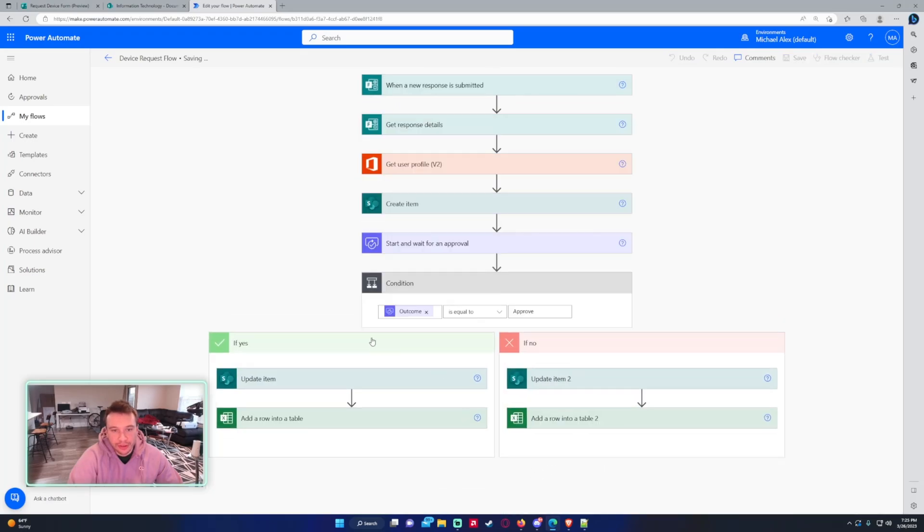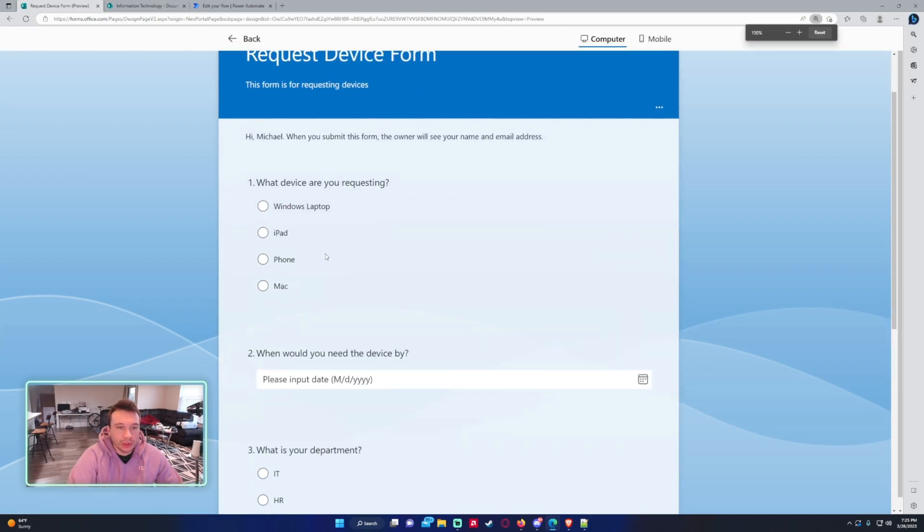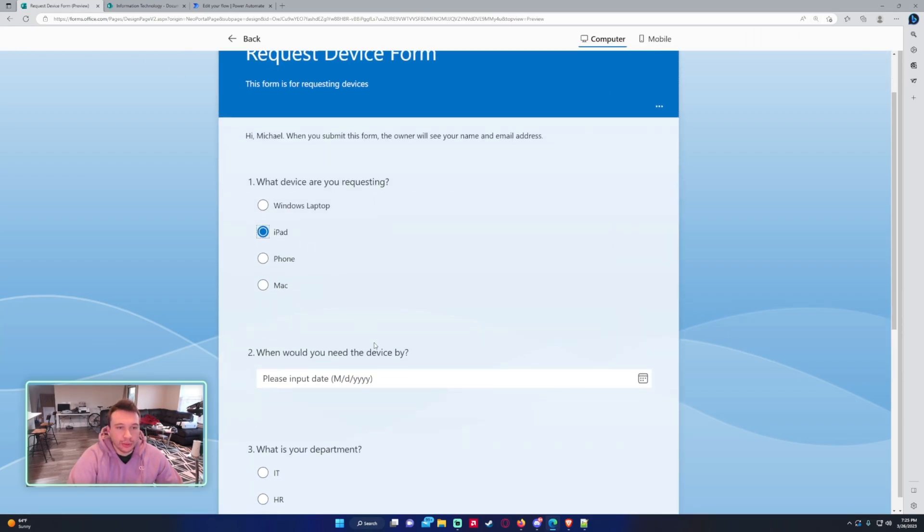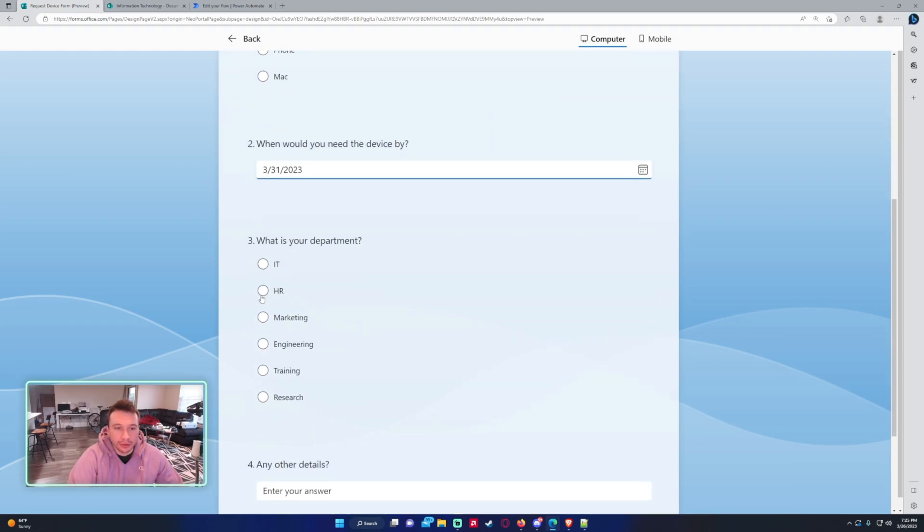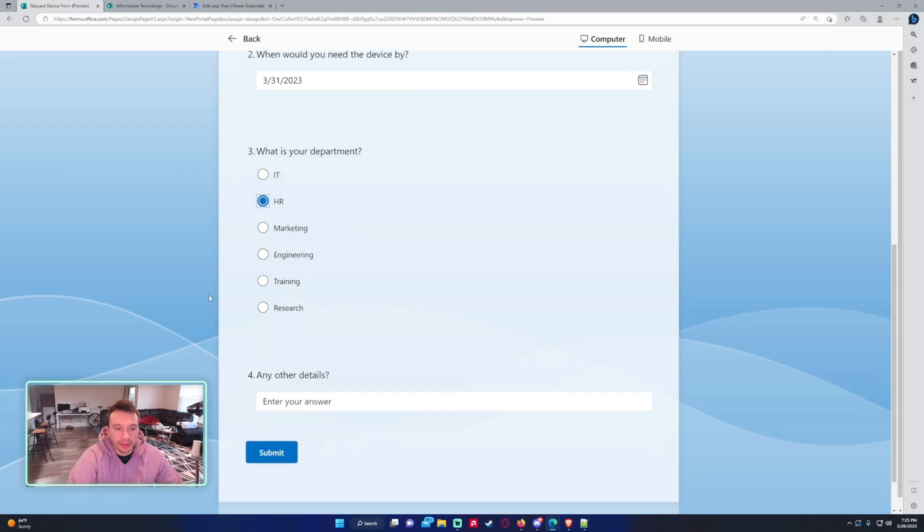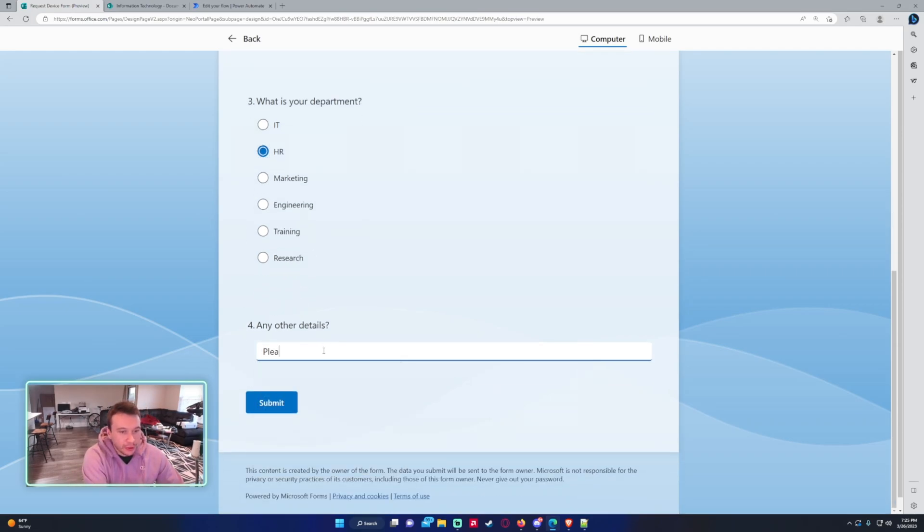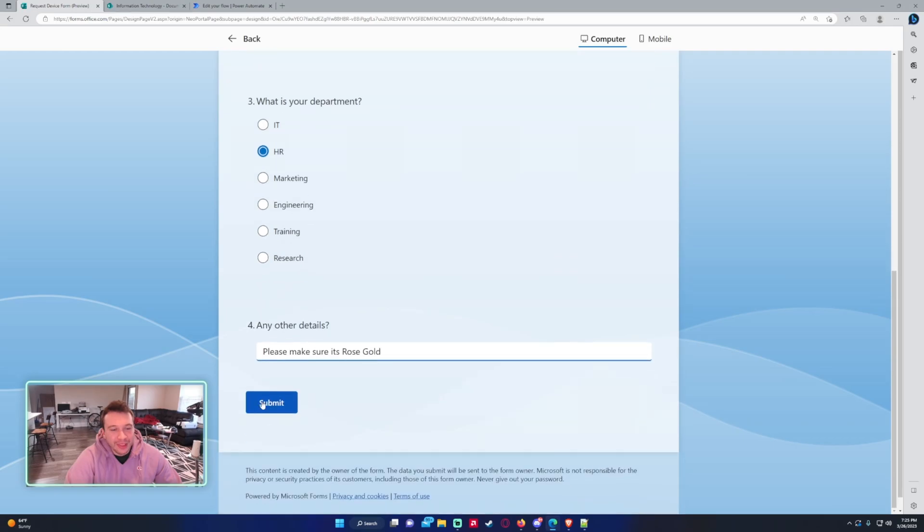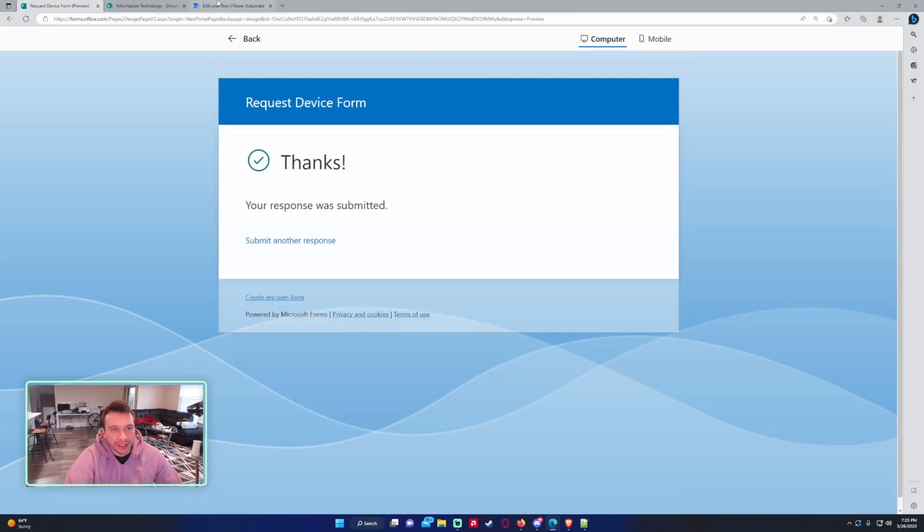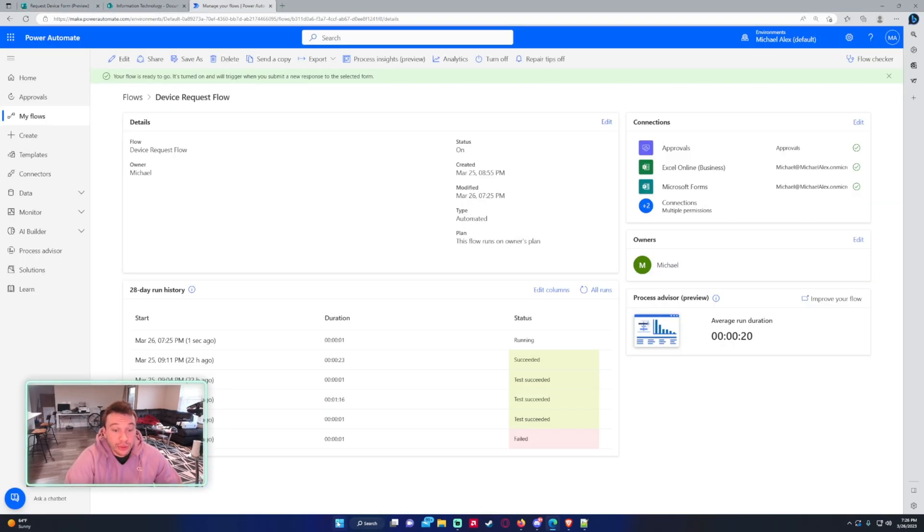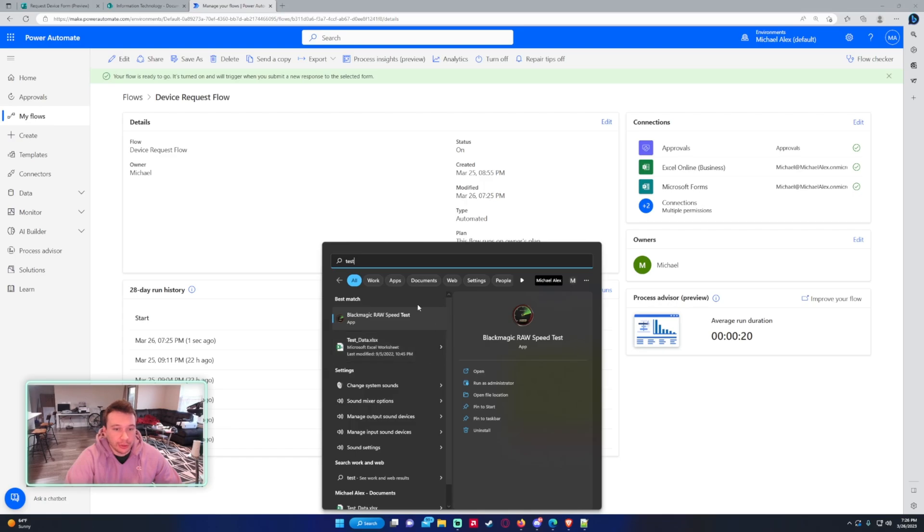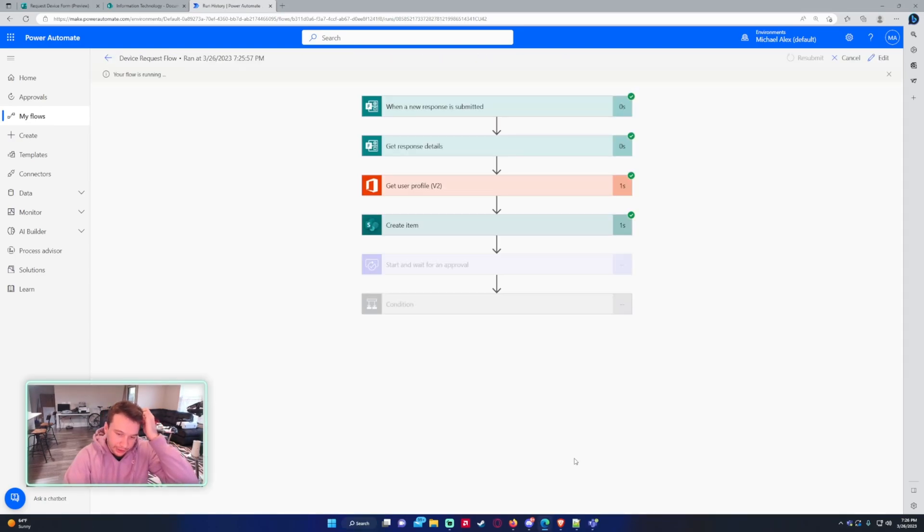So let's go ahead and save this and do a test case. So we're going to go back to the form. So which device are you requesting? We'll do an iPad. When do I need the device by? We will do March 31st. Department is HR. Any other details? Please make sure it's Ruby. What is it called? Rose Gold. Rose Gold iPad. Let's go ahead and submit this and go check on our flow. And I do need to open teams because that's where the request goes. It should come in in a second, the approval.